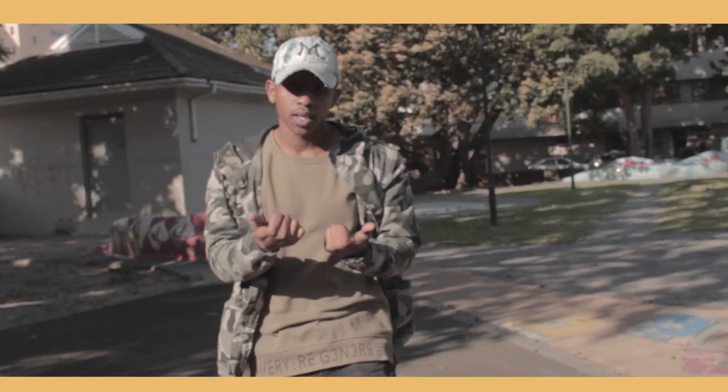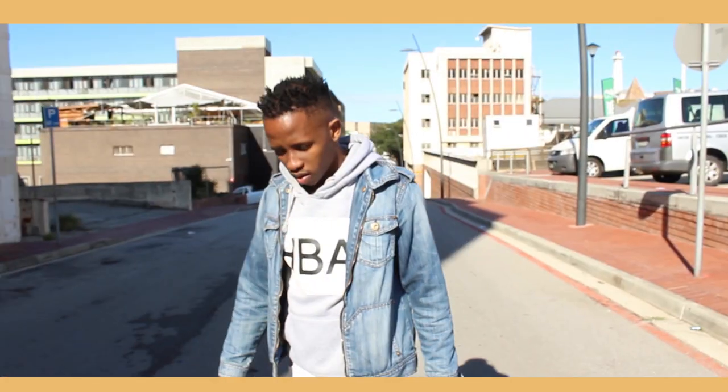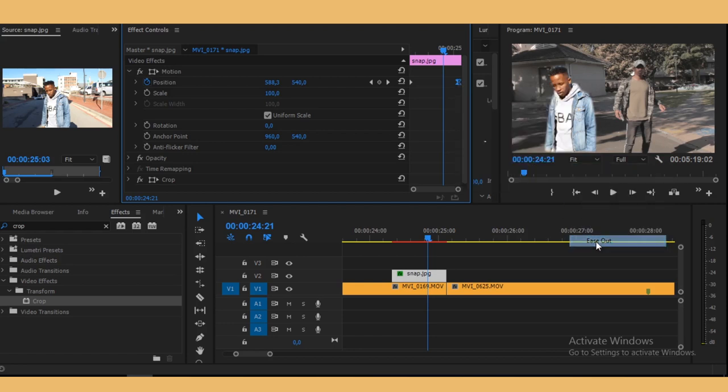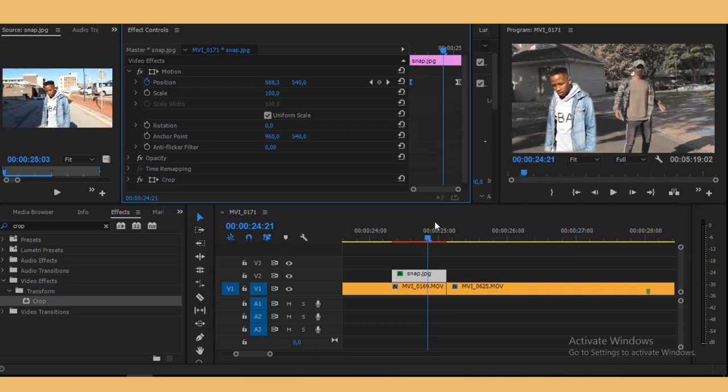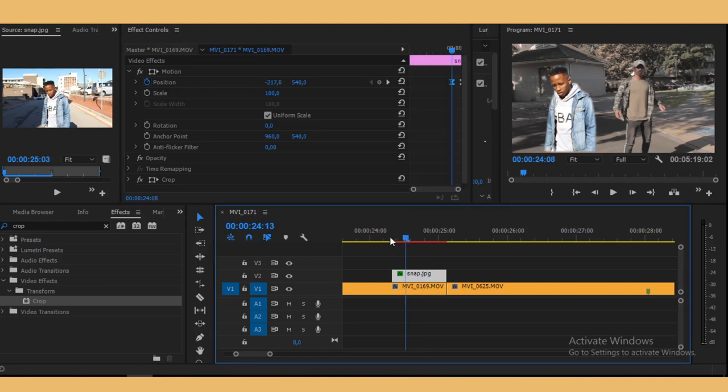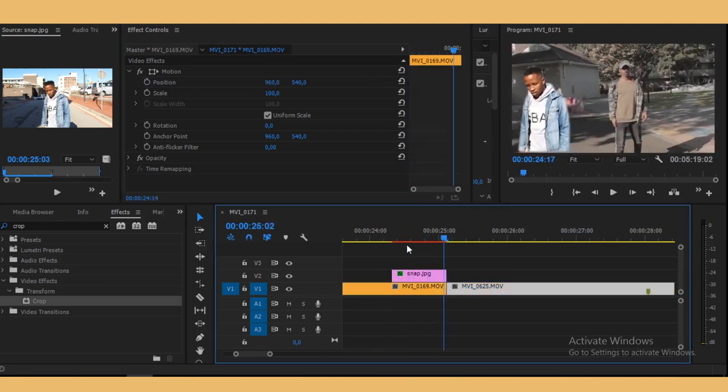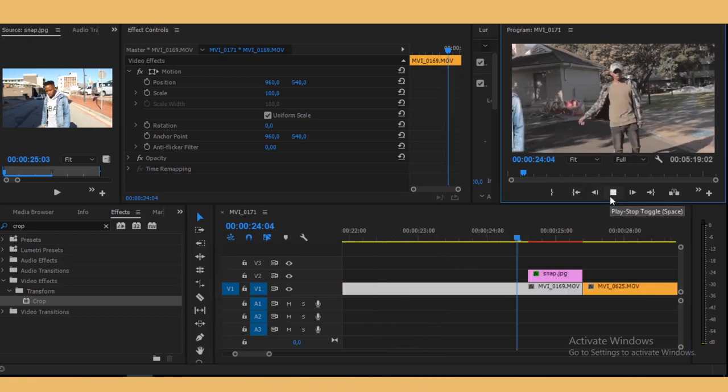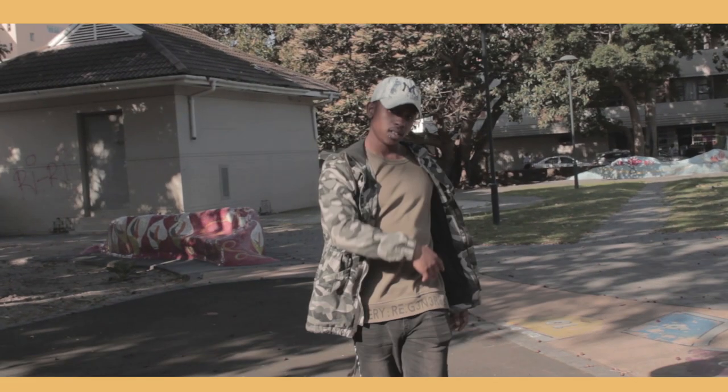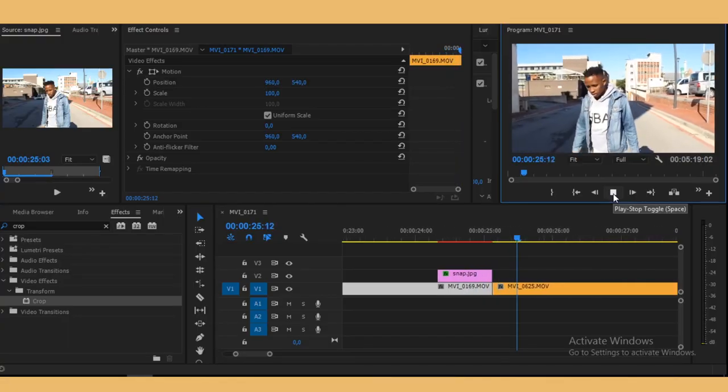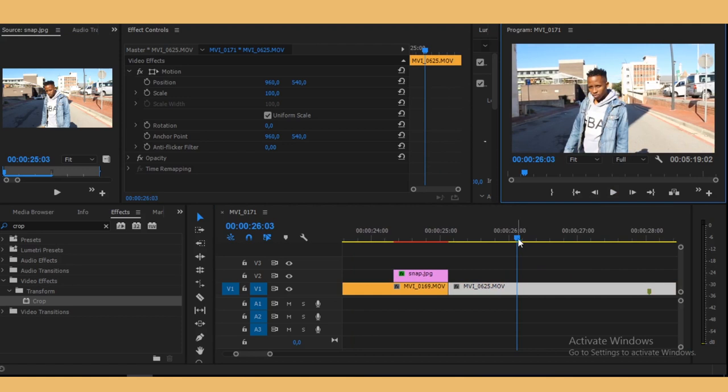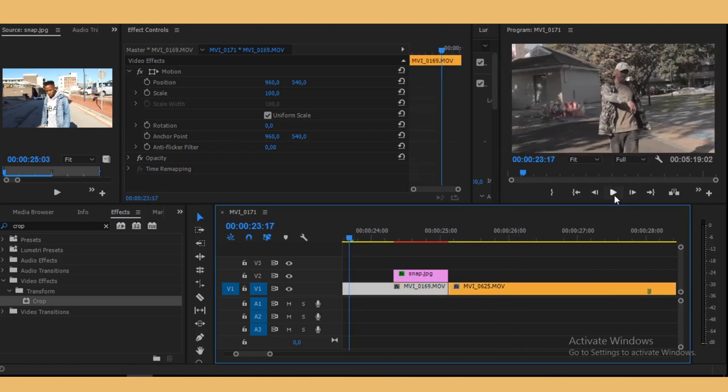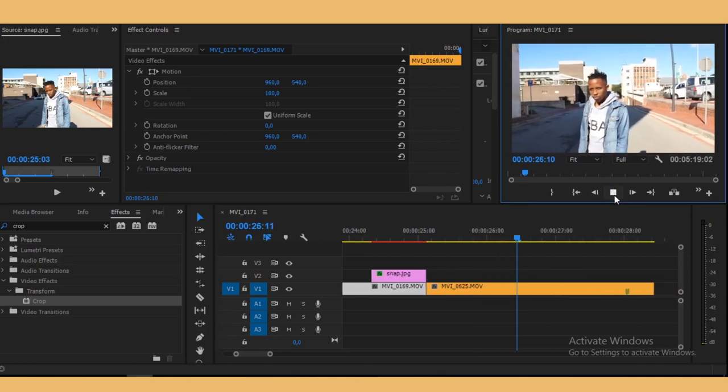But now just to make your animation a little smoother, you just go to temporal interpolation and then select ease out. And then do the same thing on this side but select ease in, so it kind of has like a bounce into it. And that's how you make this transition right here. So you just have this clip and then this guy just pops up and then takes us to another clip. It's a cool transition, you know.